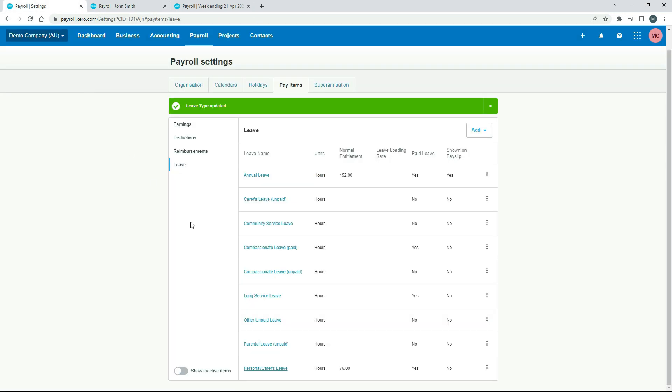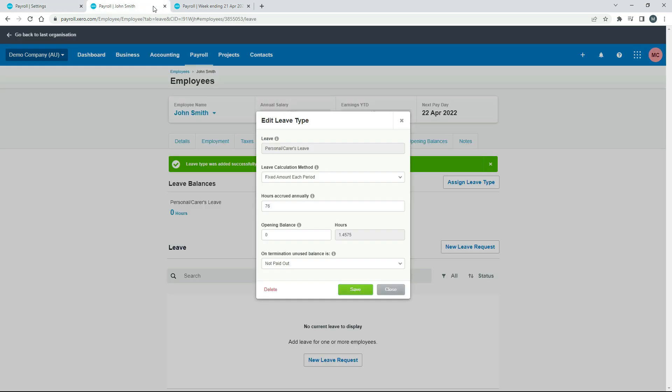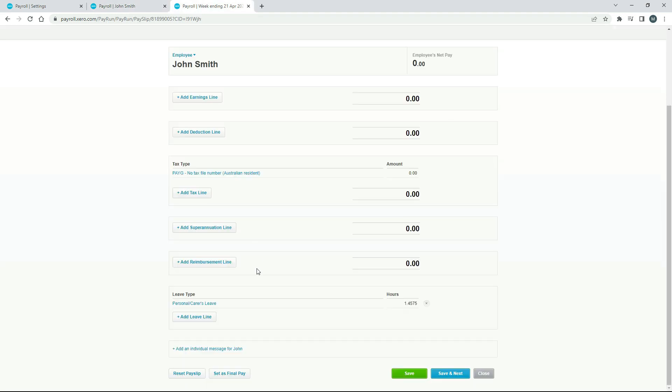Okay, so that's how you can set up a personal carer's leave or sick leave leave item type in Xero payroll. And you can bring it through to your employees when you're setting them up, and you can choose a calculation method, and then you can see how it flows through to their pay runs and gets accrued every time you run the pay run.